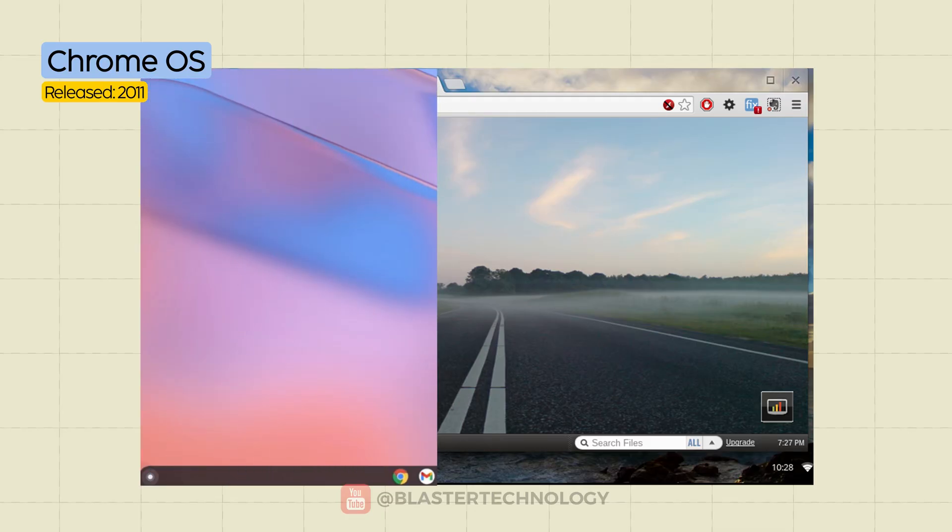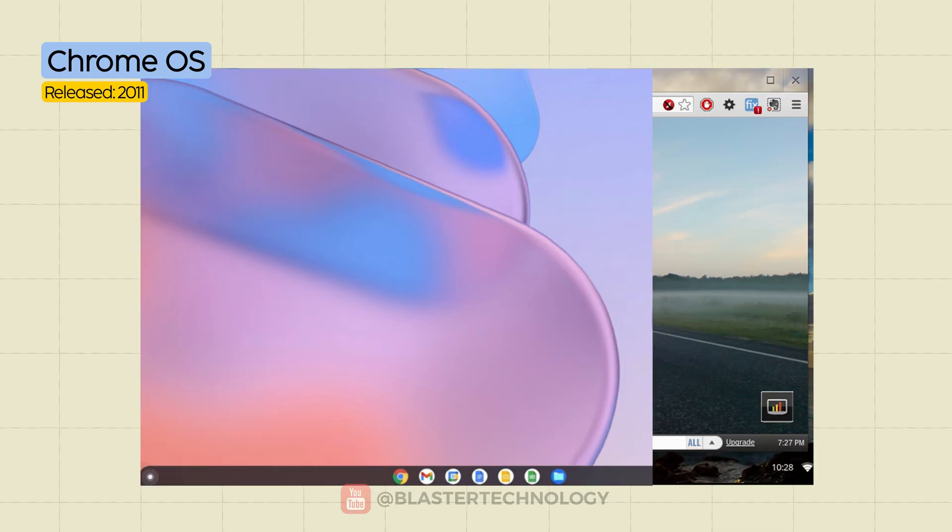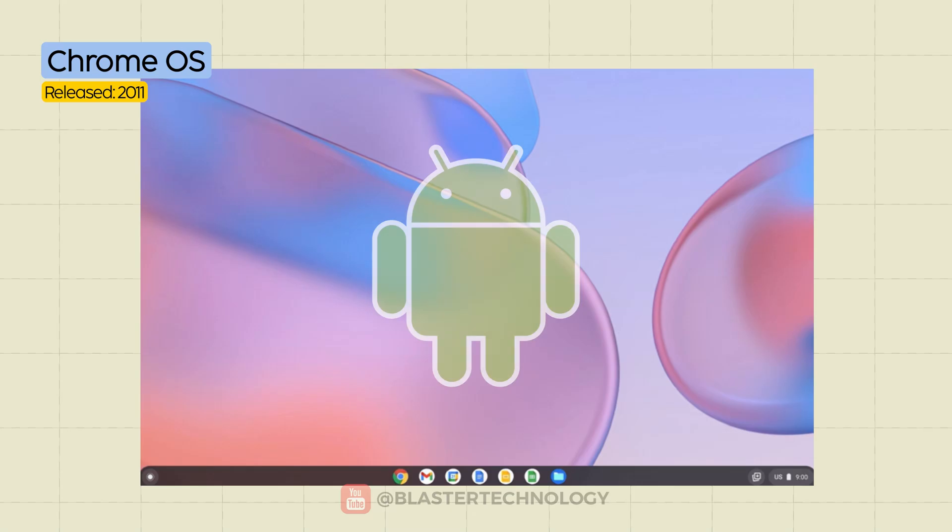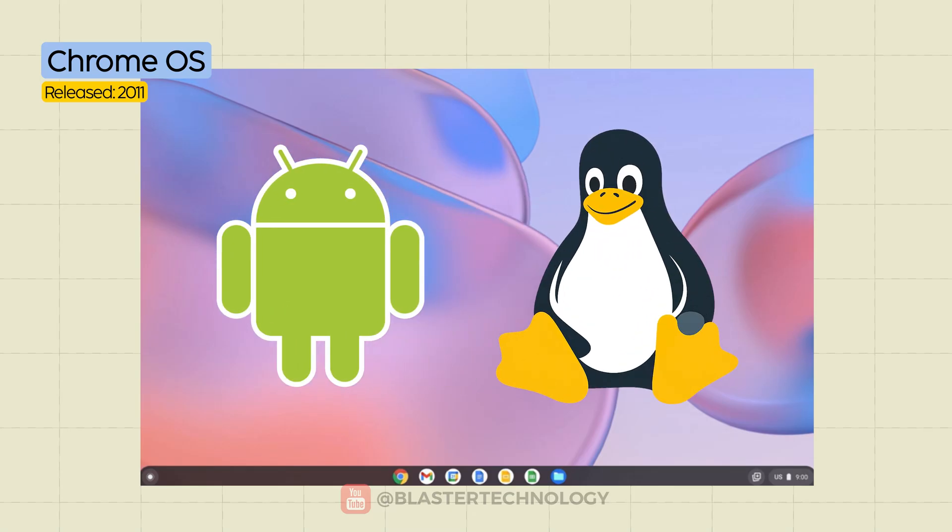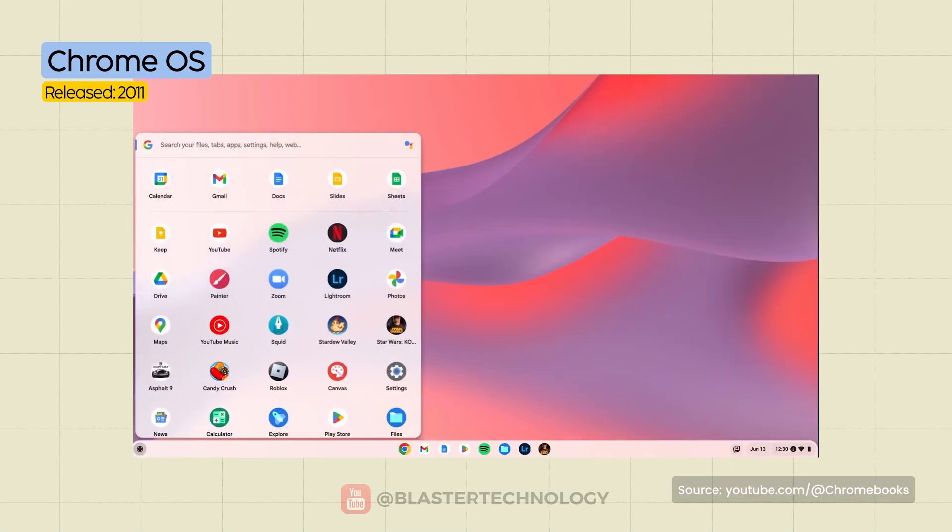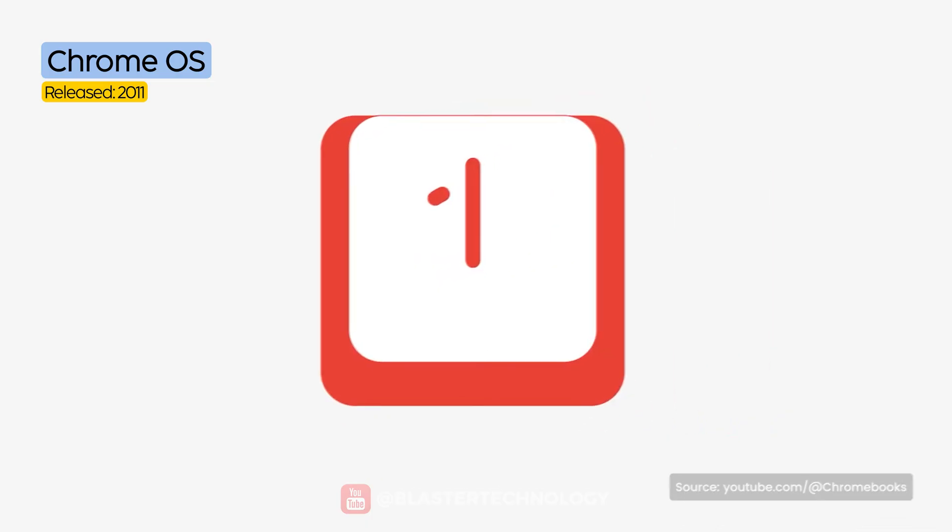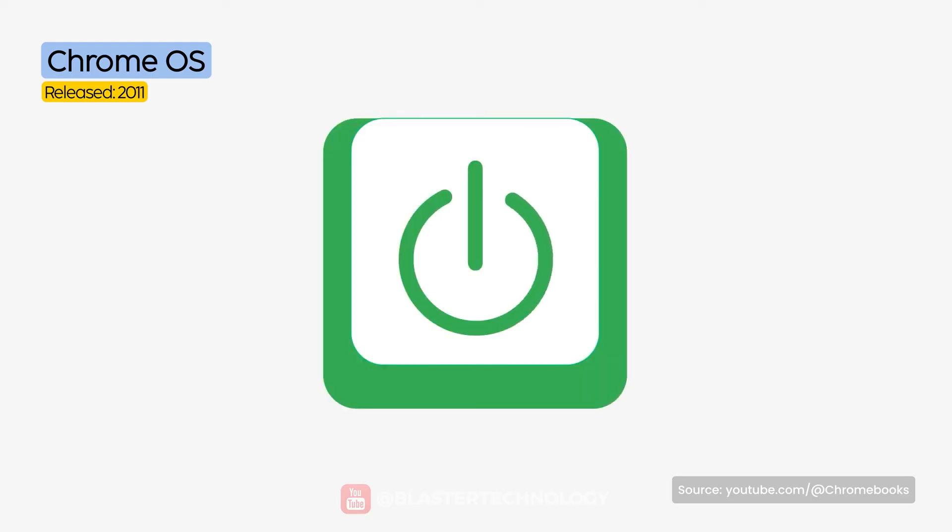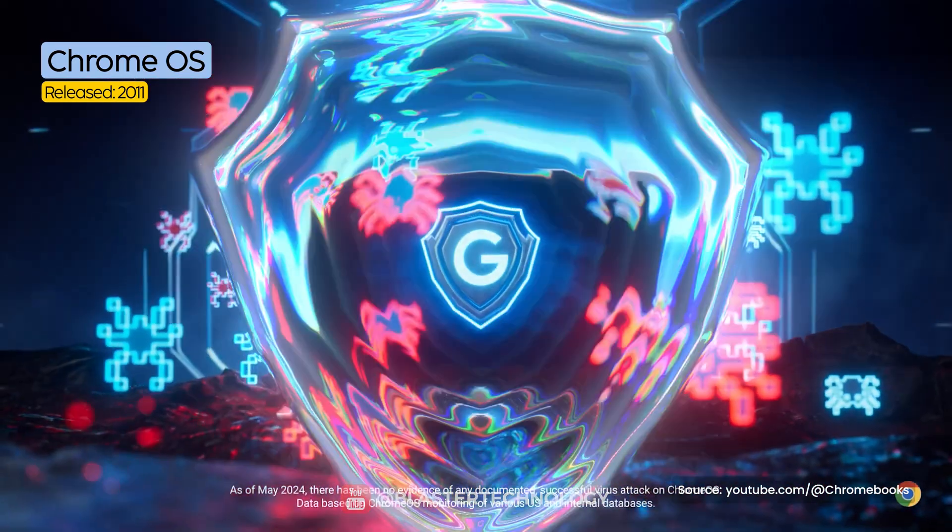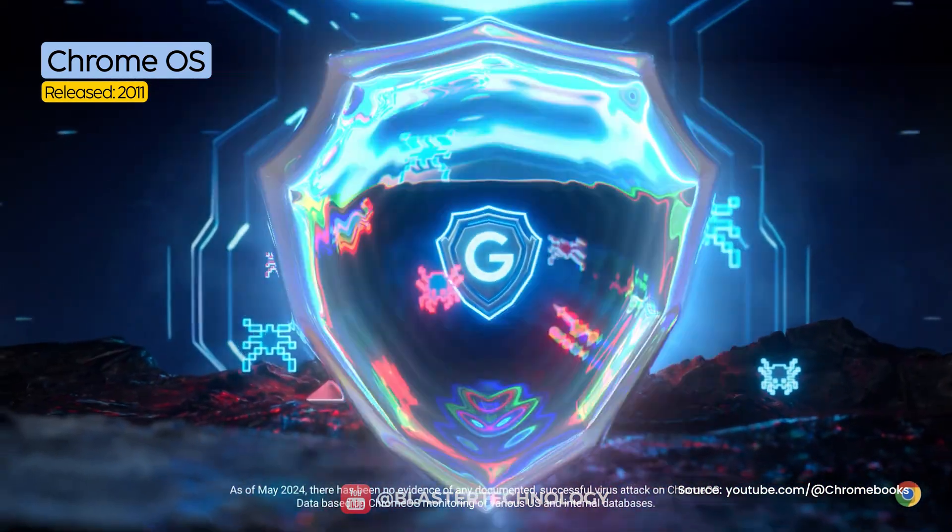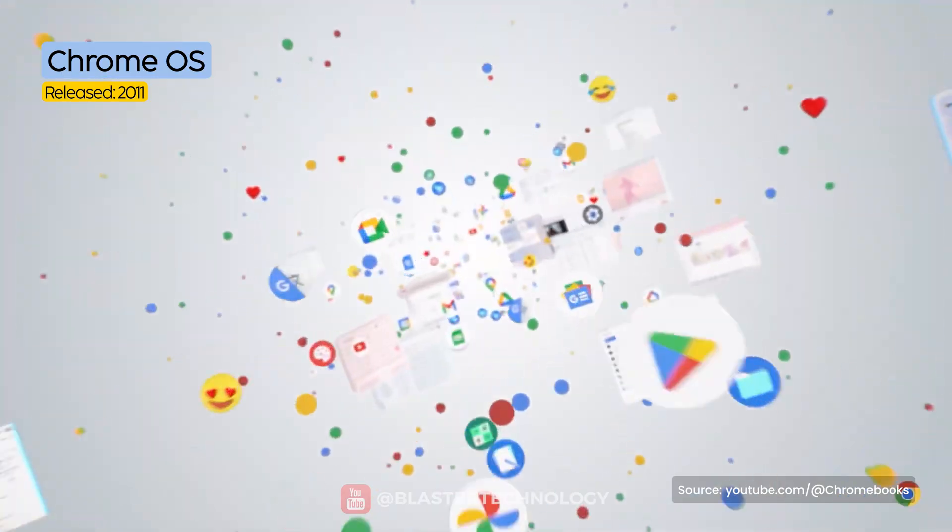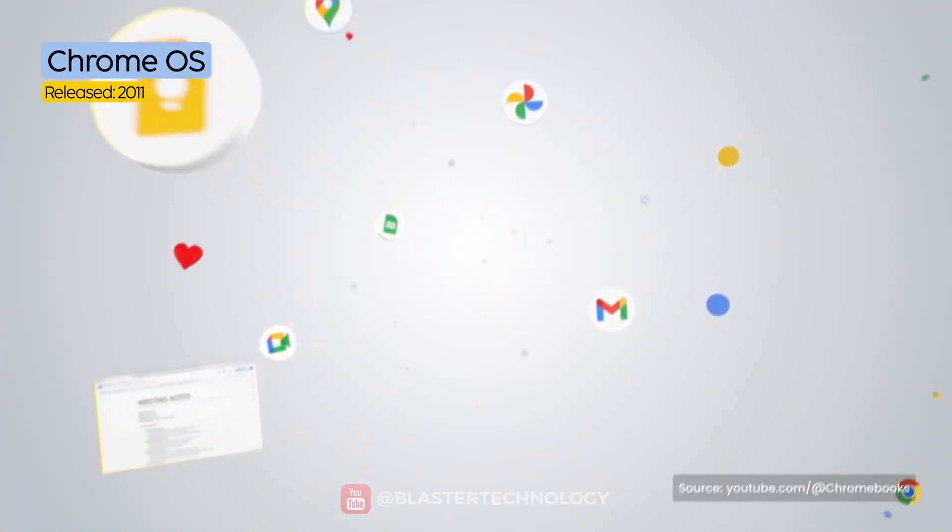But over the years, Chrome OS has grown into a full-fledged system, with support for Android apps, Linux apps, and a complete graphical interface. It's extremely fast at startup and during use, offers strong security with automatic updates and sandboxed apps, full integration with the Google ecosystem.